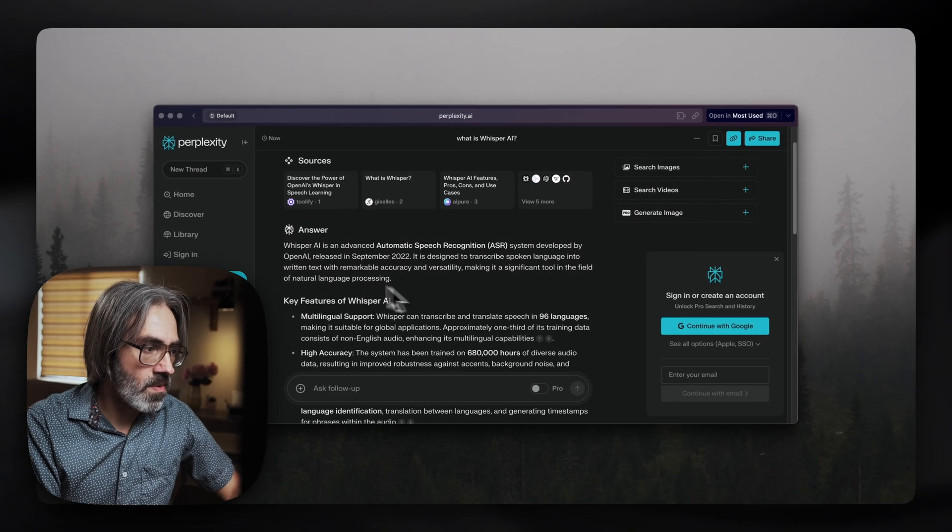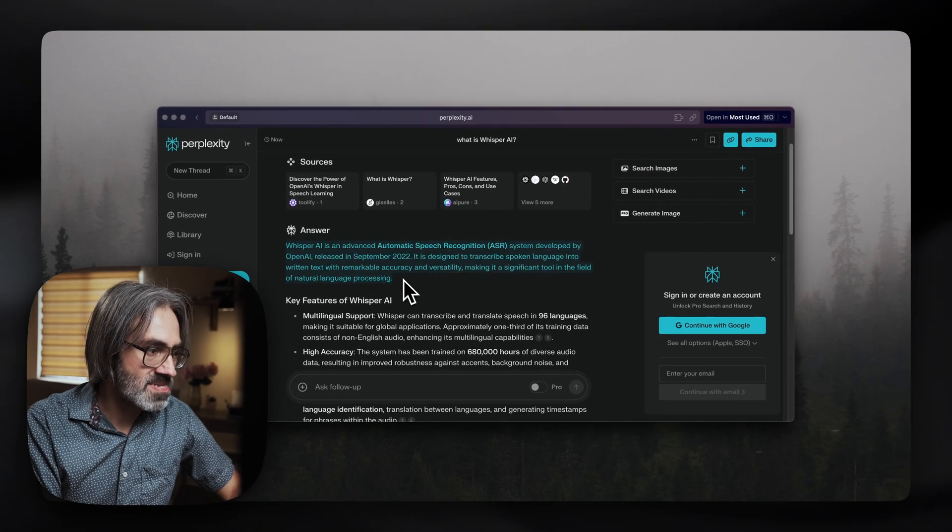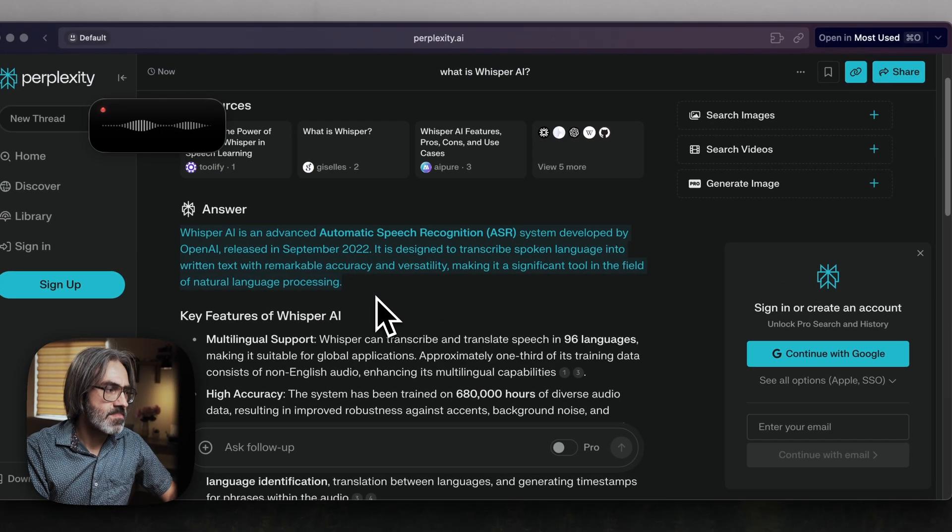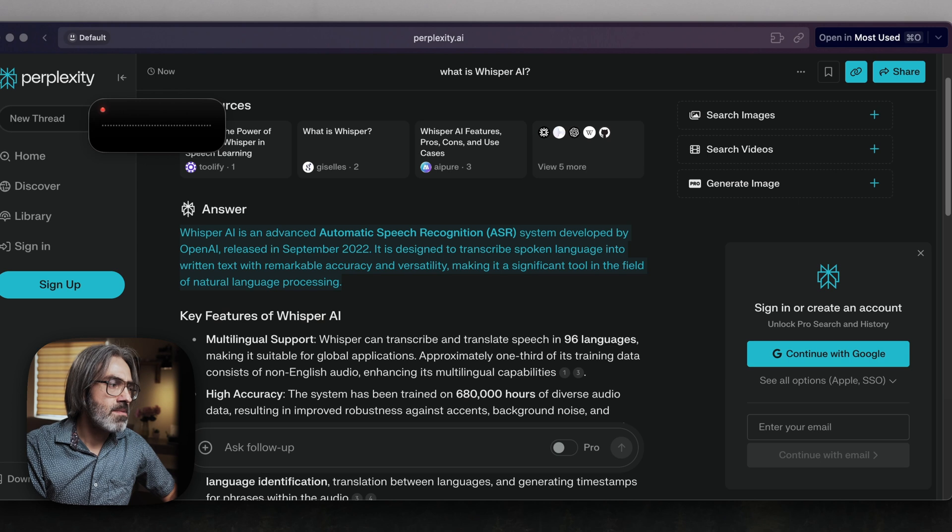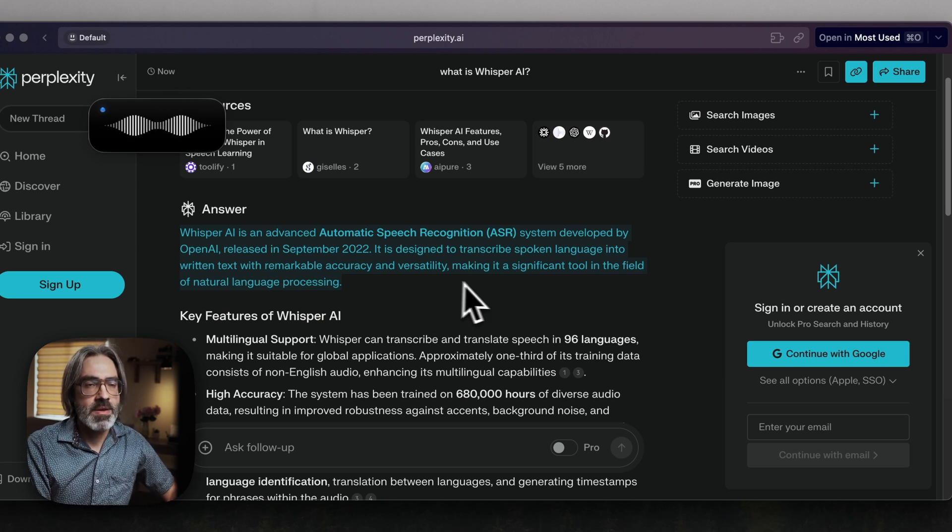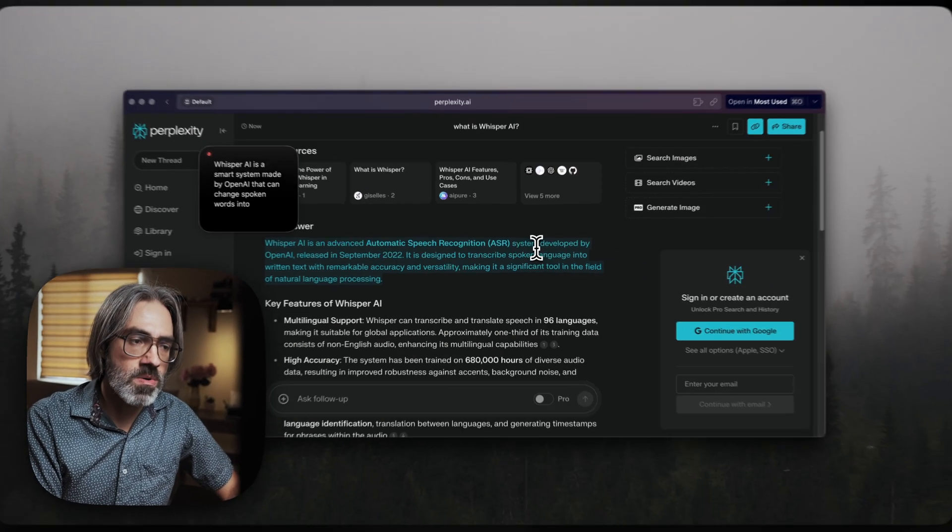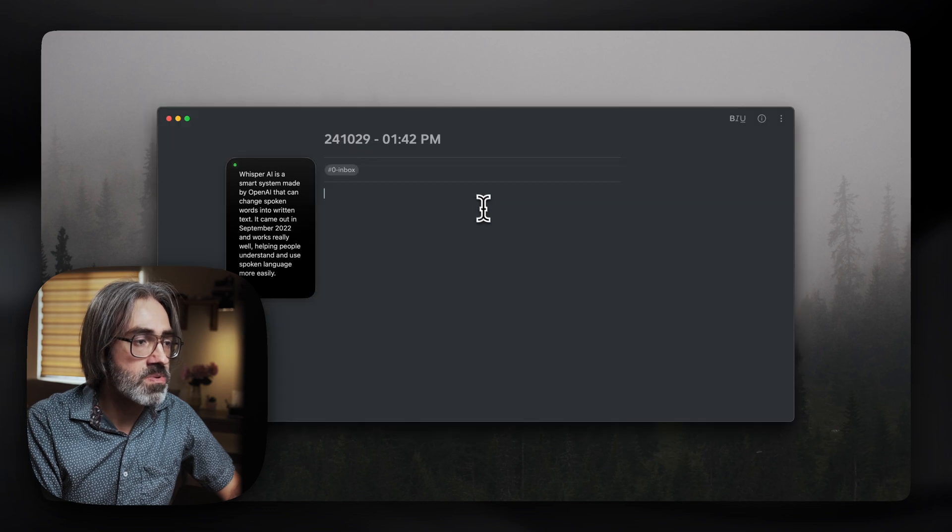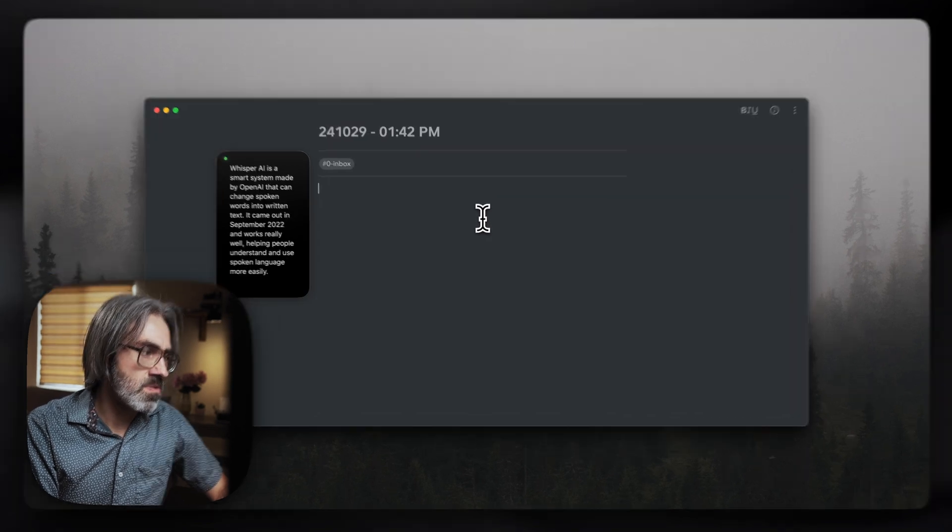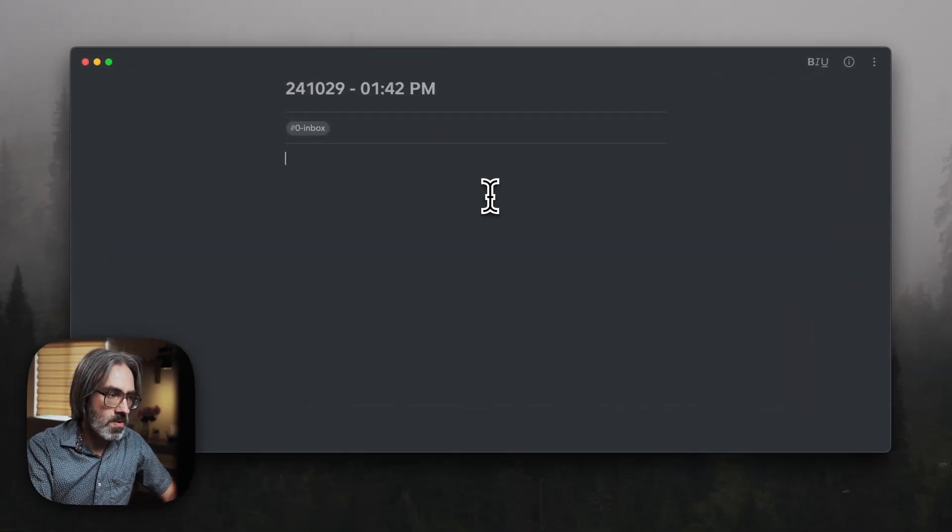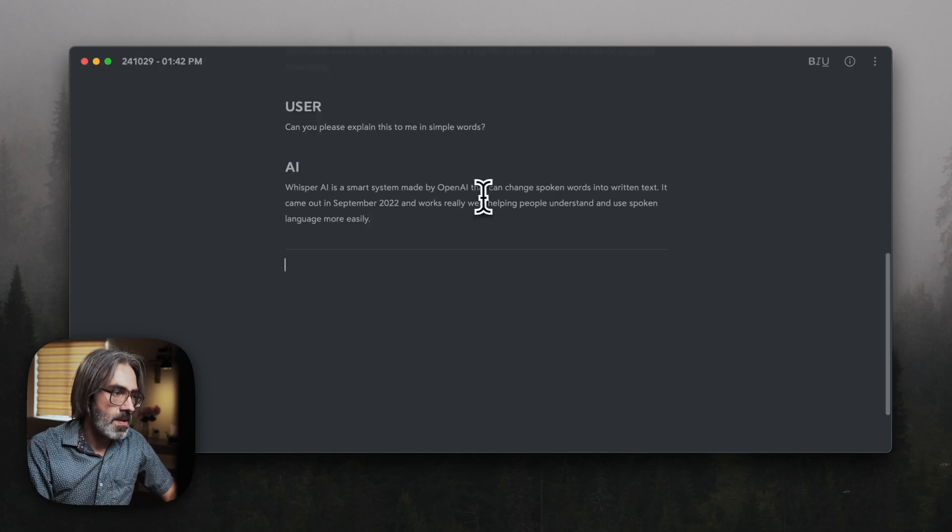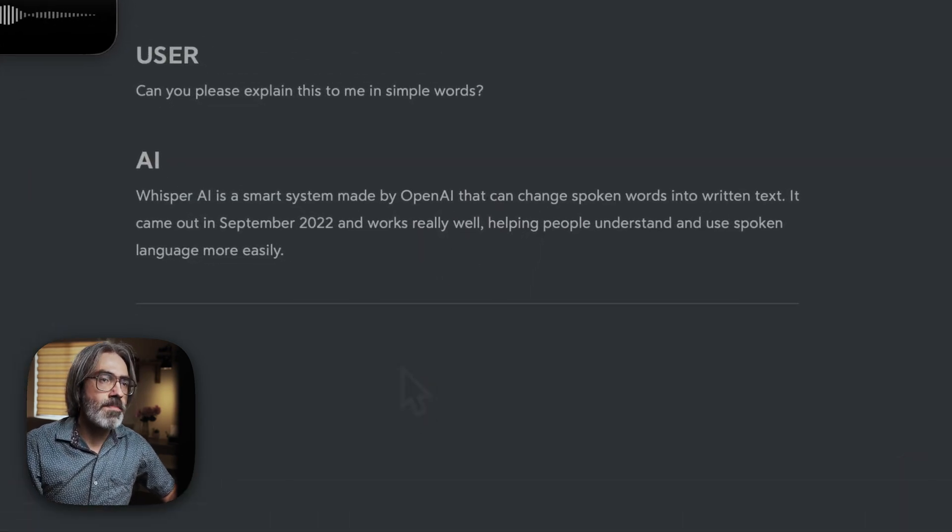With that, I will select this text. Can you please explain this to me in simple words? And while that's happening, I will close this website. I will open a note, and I will also close the recording window, and I will insert everything there.